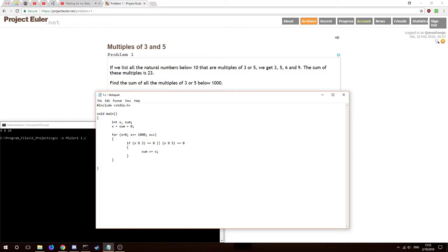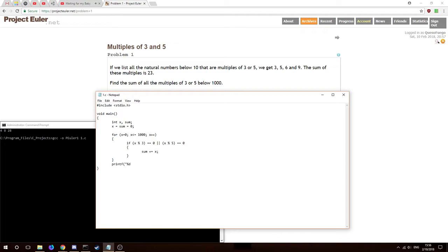Surely it's not this easy, but maybe we'll see. At the end I'll just print to the screen. We'll just do percent d, it's fine, and we'll print sum. It should just be there, shouldn't be any decimal points to worry about or anything, so this should be fine.